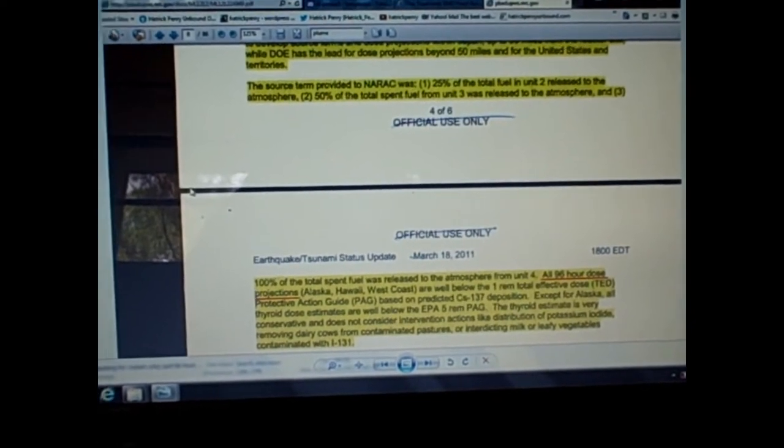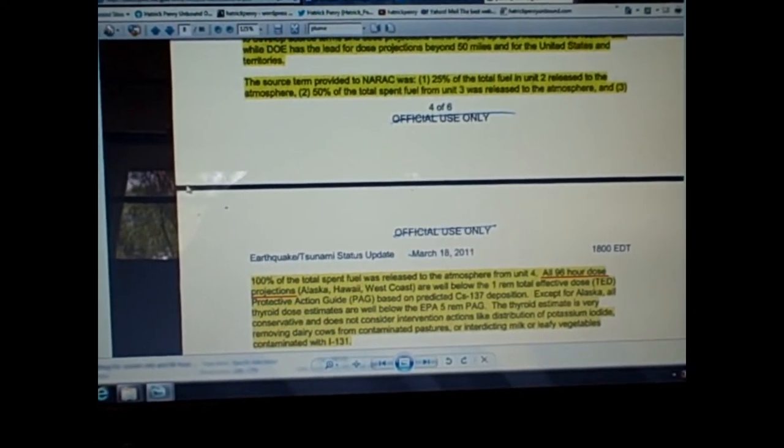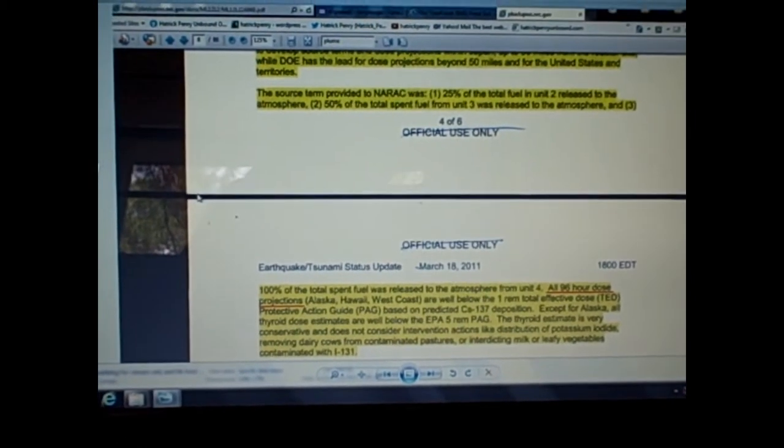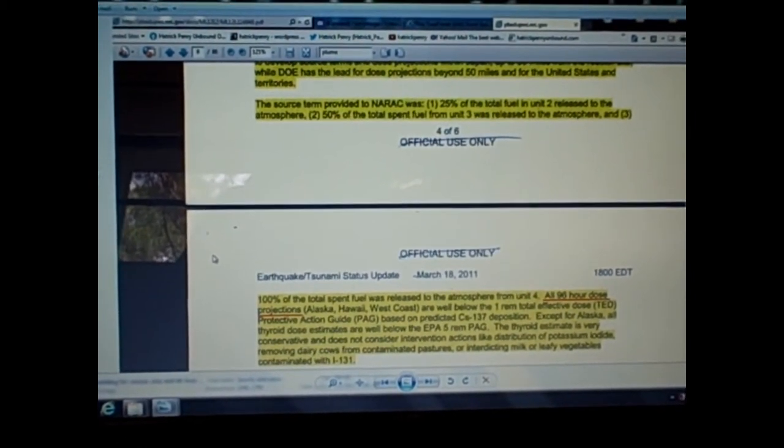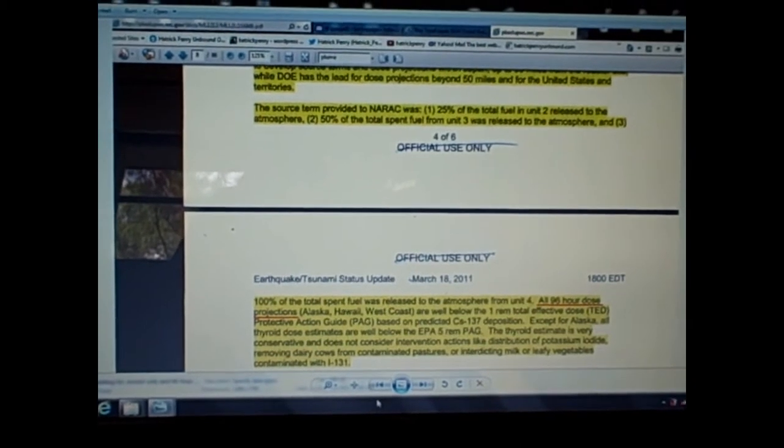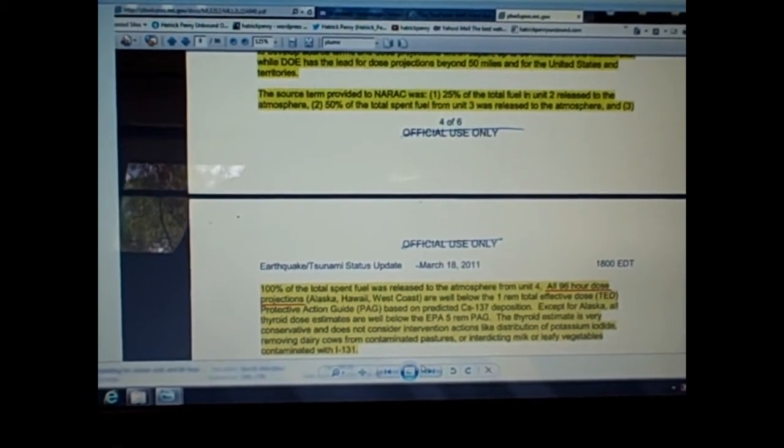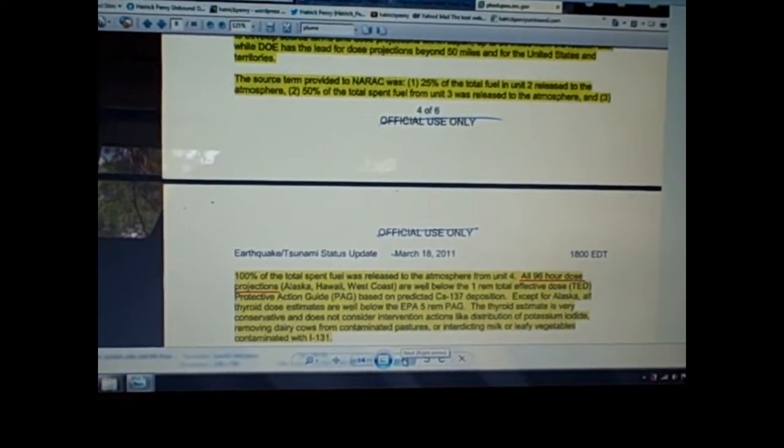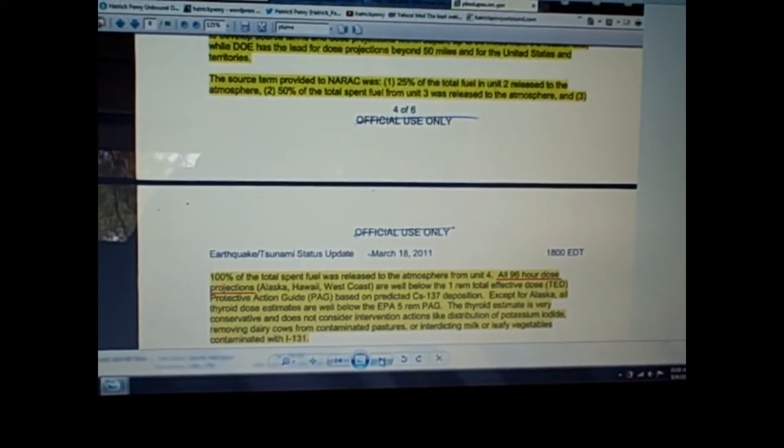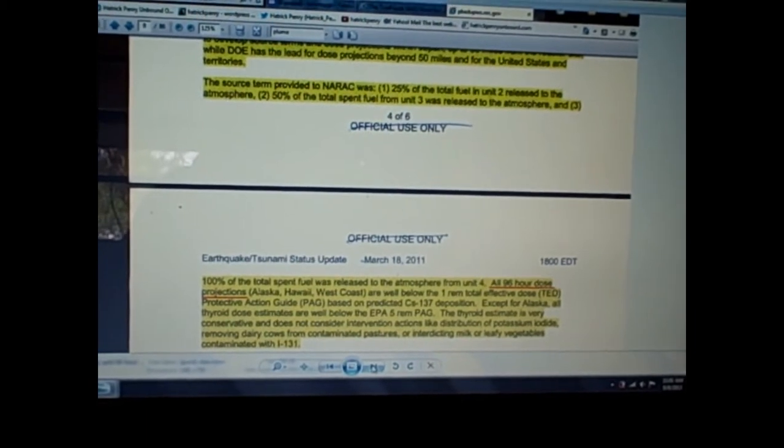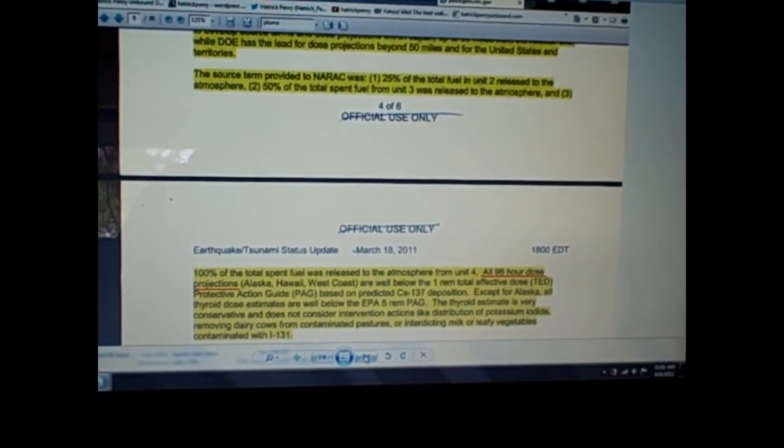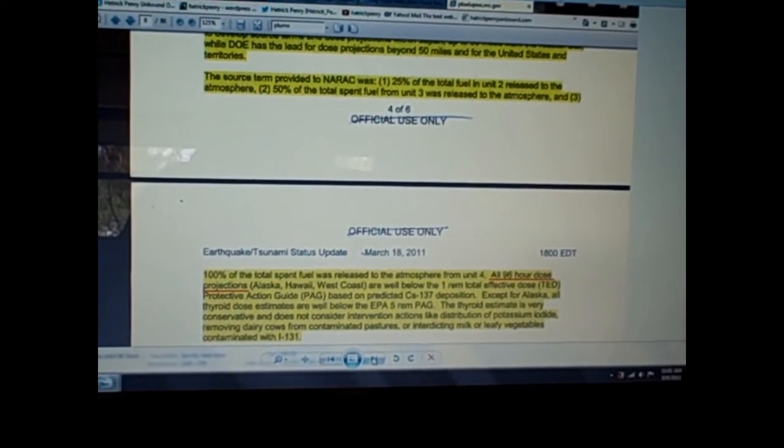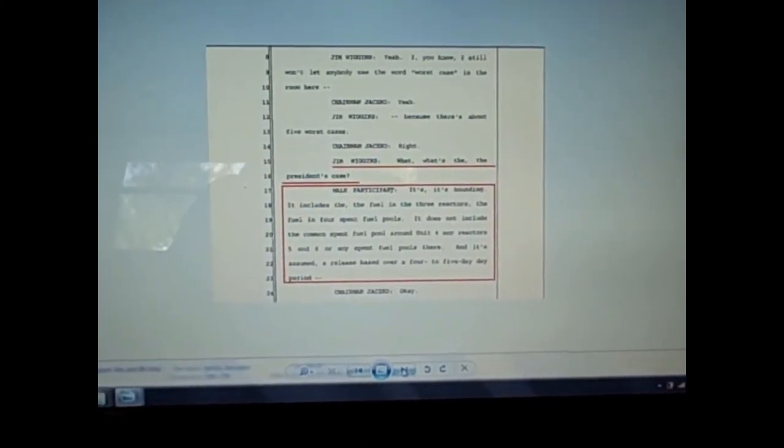But number two, this 96-hour dose projection—notice how it's not even a week, not two weeks, not three weeks. 96 hours, and protective action guidelines and warnings or lack of warnings are being based on these downplayed temporal aspects. They're downplaying the time of emanations. Let's look at another screen capture from the NRC FOIA documents.